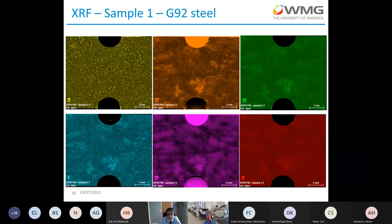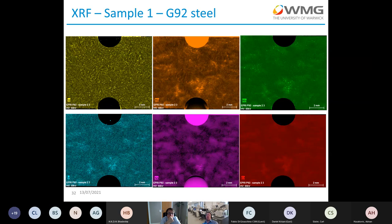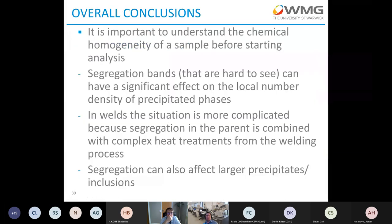In conclusion, the key points are: segregation is significantly affecting the inclusion characteristics of the material and the inclusion analysis we perform. It is important to understand the chemical homogeneity of a sample before starting analysis. Segregation bands are often hard to see in nine-chrome steels but have a significant effect on the local number and density of precipitated phases. In welds, the situation is more complicated because segregation in the parent is combined with complex heat treatments from the welding process, and segregation can affect larger precipitates and inclusions.